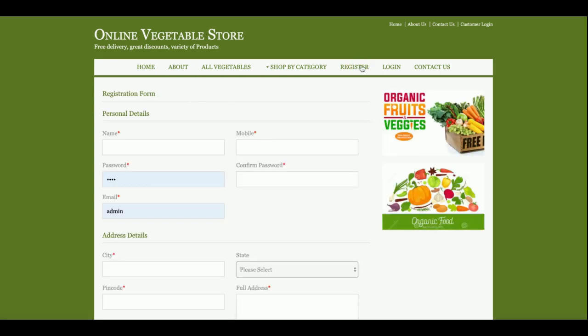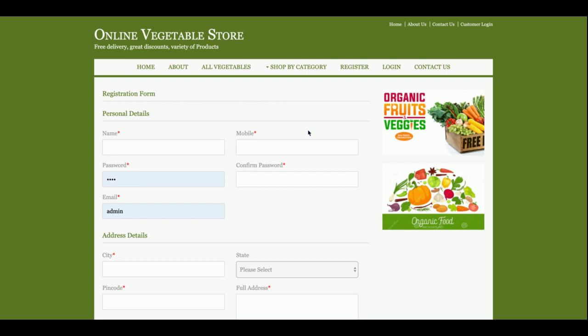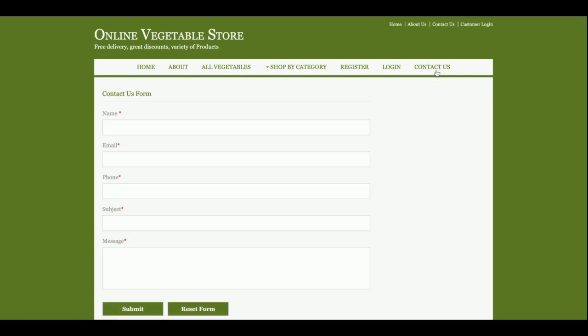This is the Register page. There is a restriction in the project: if you don't have an account, you will not be able to make a payment or buy any vegetables. You must have a login user ID and password. This is the registration page, this is the login page, and this is the Contact Us page. The contact form data is not saved to the database — it is a static page.